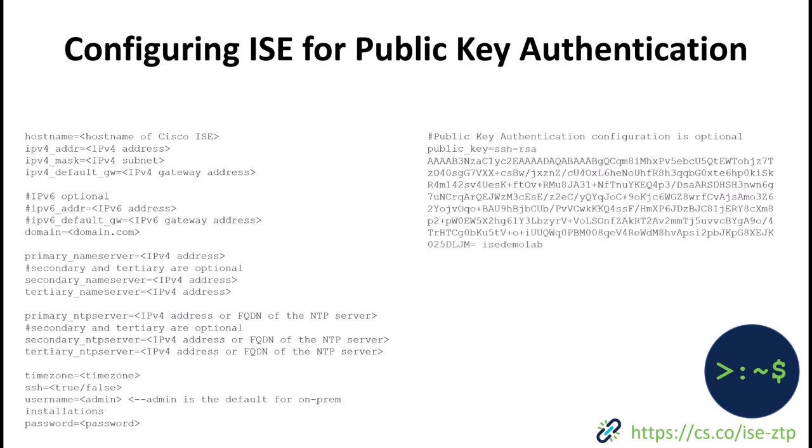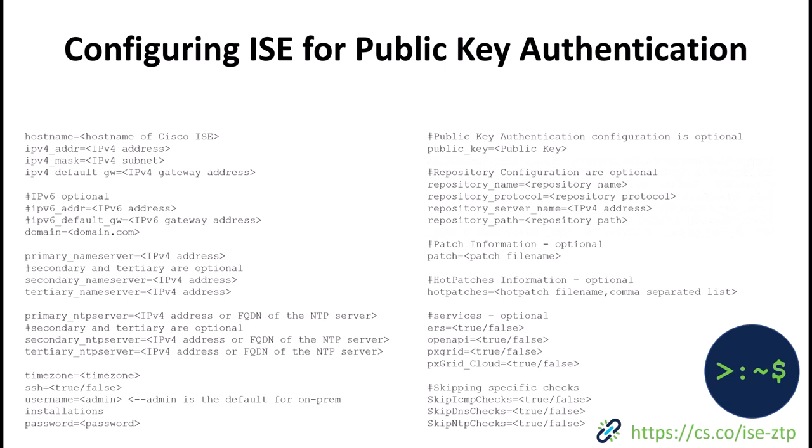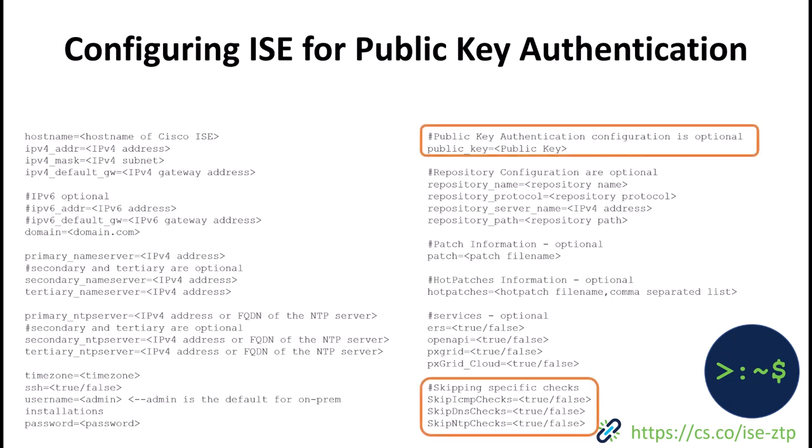Of course we still have the same optional components that we did before but now we've added the ability to skip the ping test, the DNS check, and the NTP checks during the installation which depending on your staging environment can be very helpful. So all the new 3.2 configuration options are highlighted in orange.